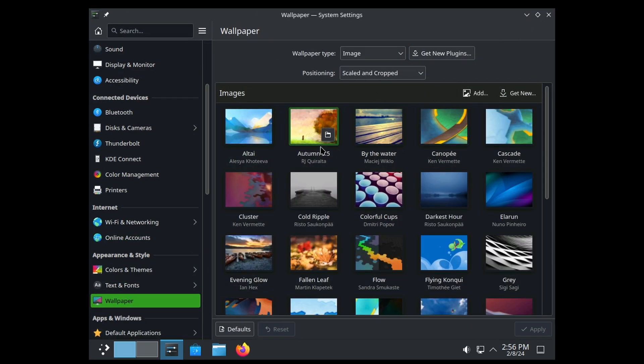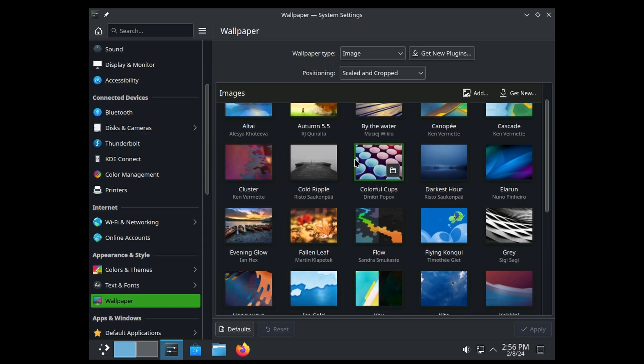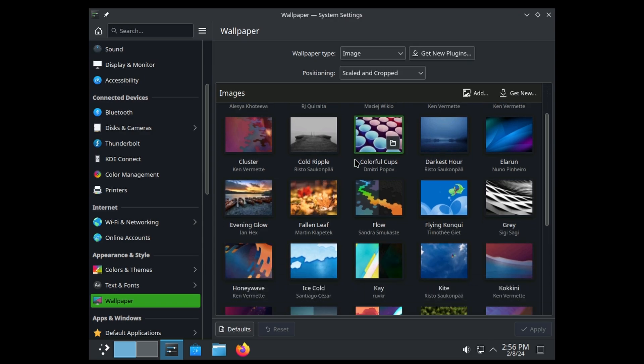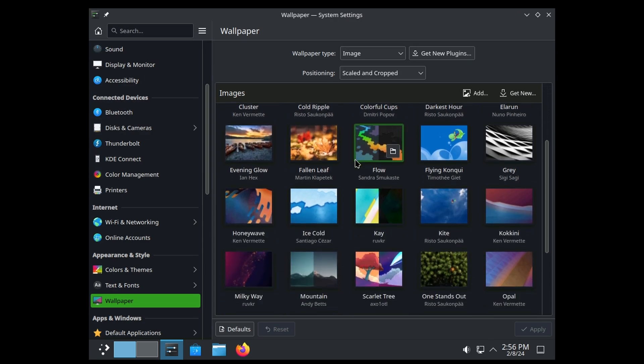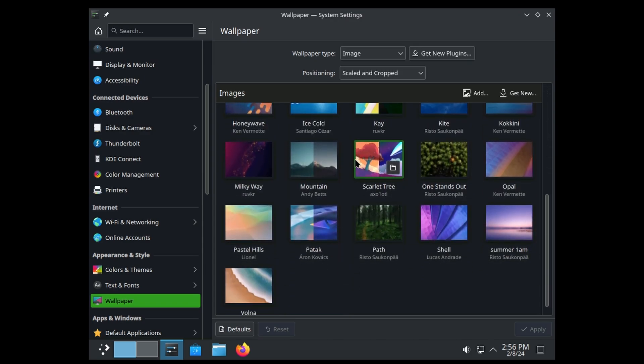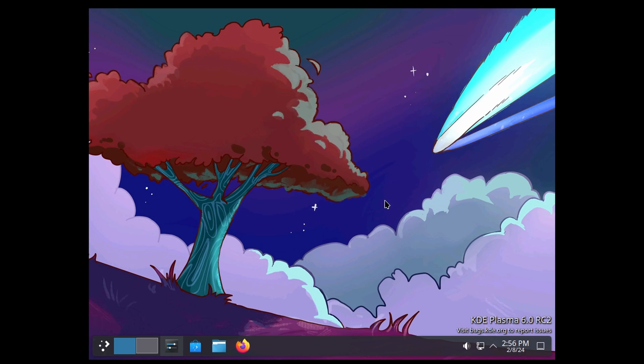Let's go back and see what new wallpapers come with this. The only new one that I see is this Scarlet Tree, which if I minimize this, that's what that looks like. It's pretty cool.